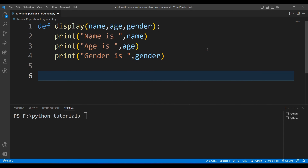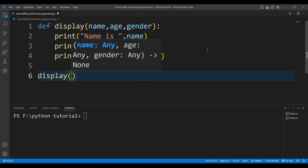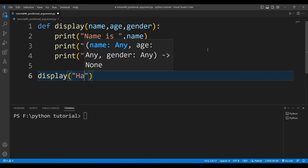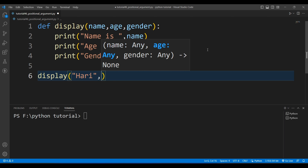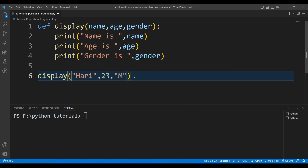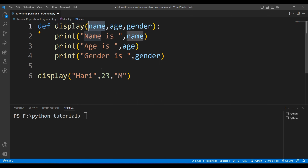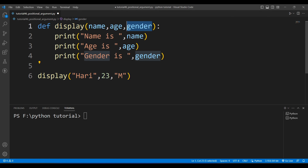Now I will call this function. I'll write 'display' and pass three values: the name is 'Harry', the age is 23, and the gender is 'male'. In positional arguments, whenever we pass values, the order must be maintained — the first argument is stored in the first parameter, the second in the second, and the third in the third.